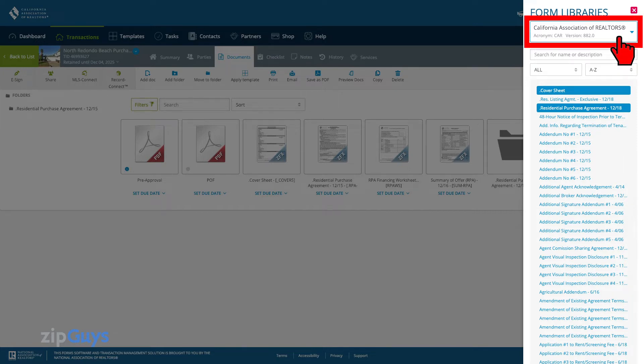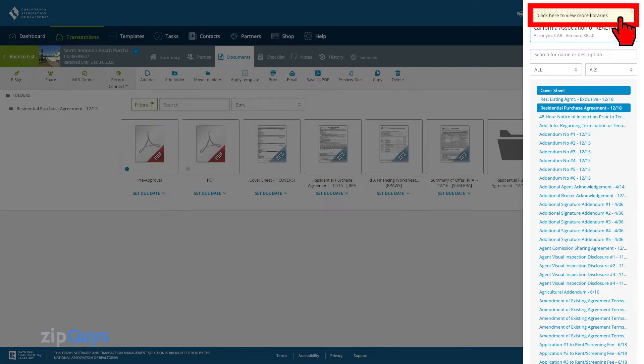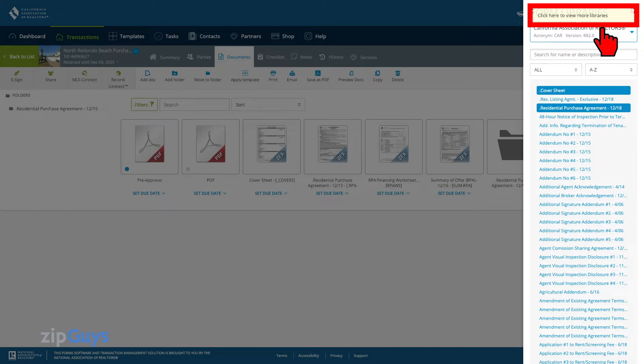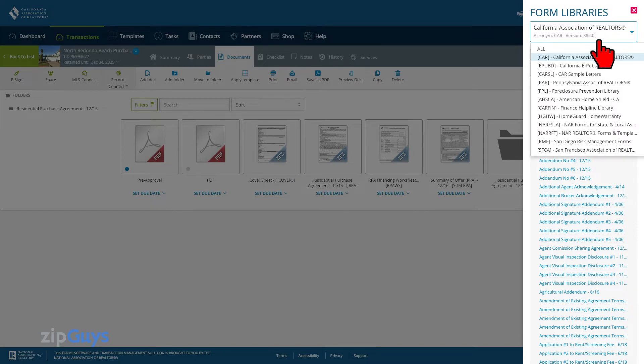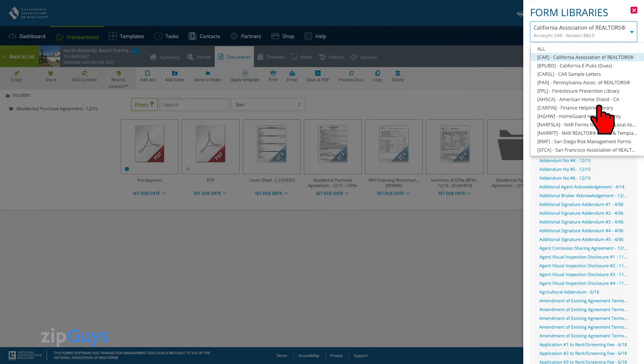When you hover over the library menu, you will see a message prompting you to click here to view more libraries. When we click on the Libraries menu, we see all the current libraries that we're assigned.